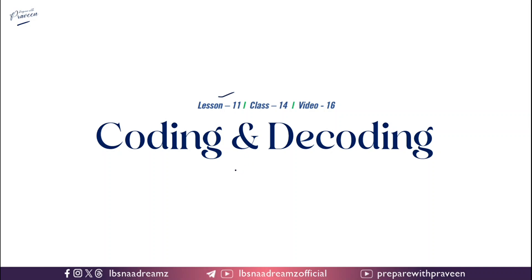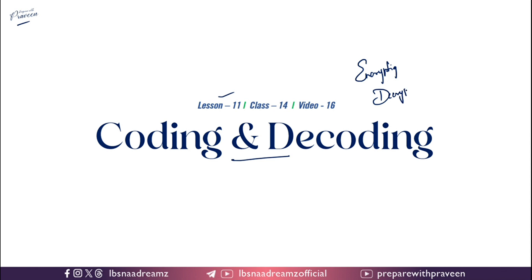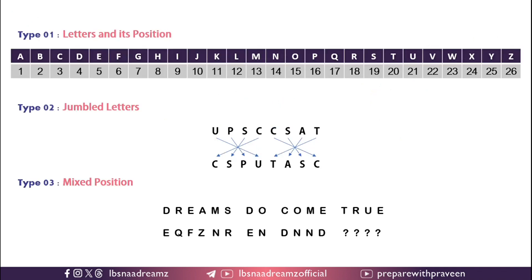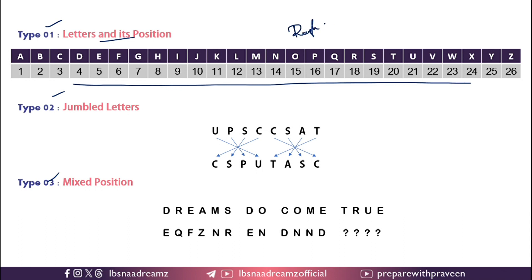Hi friends, today in Lesson 11 we are going to see about coding and decoding. It is an interesting chapter which does not require any formula to solve them. Coding and decoding is a methodology of encrypting and decrypting words, letters, numbers etc. in a manner recognizable only to the sender and the receiver. If you go through the previous year questions of CSAT, they have asked questions in these three types so far. Type 1: letters and their position. For such questions you can just write the letters and their position in the rough page of the CSAT question paper. Using this table you can easily get the answer.